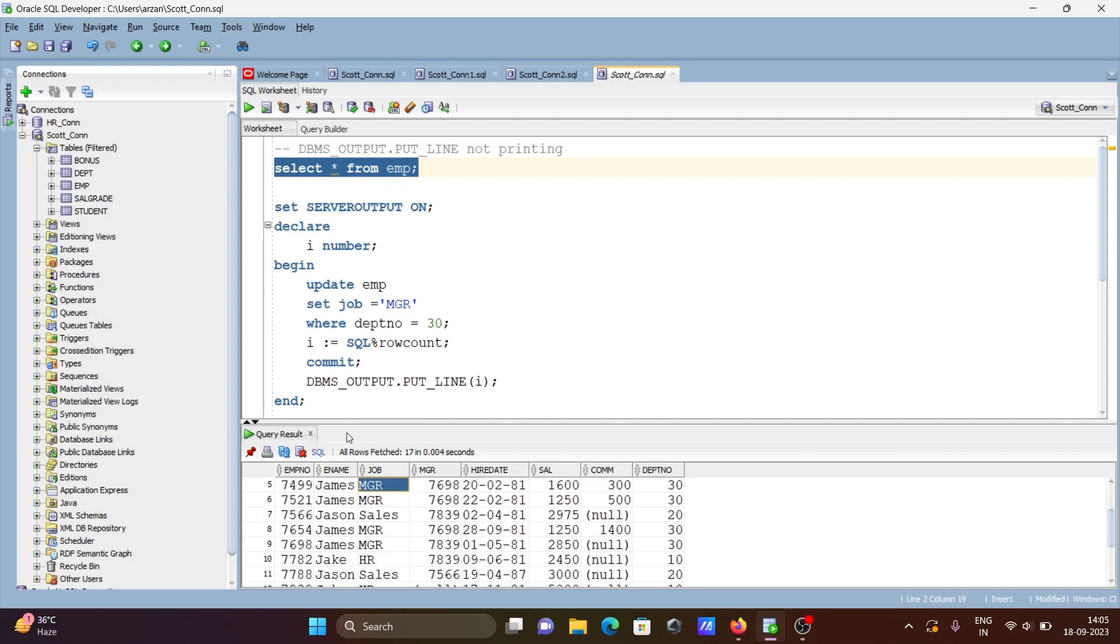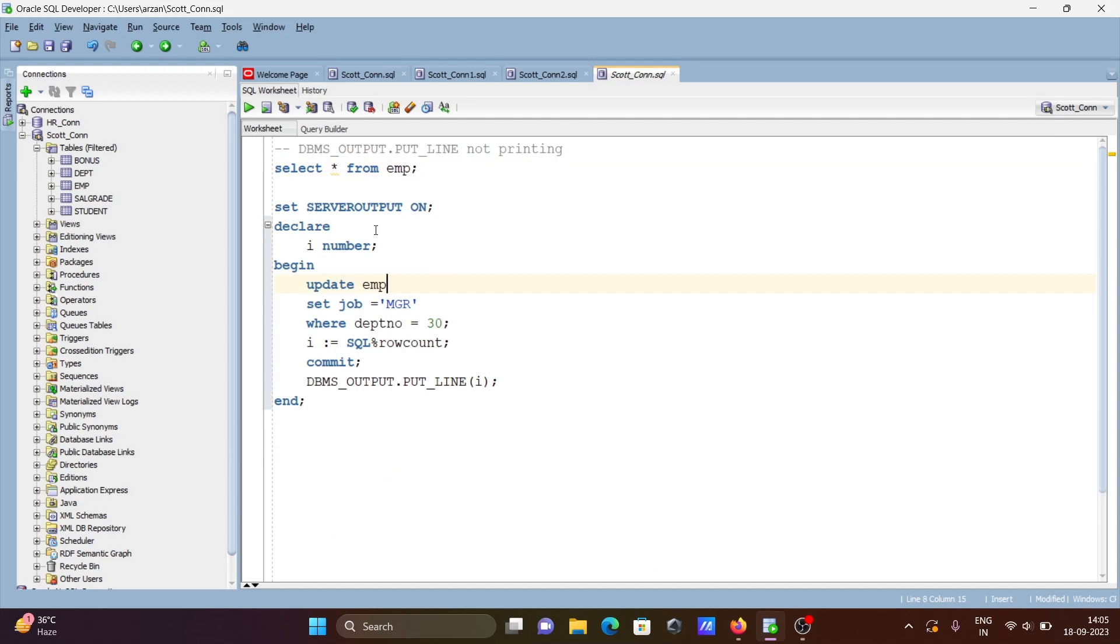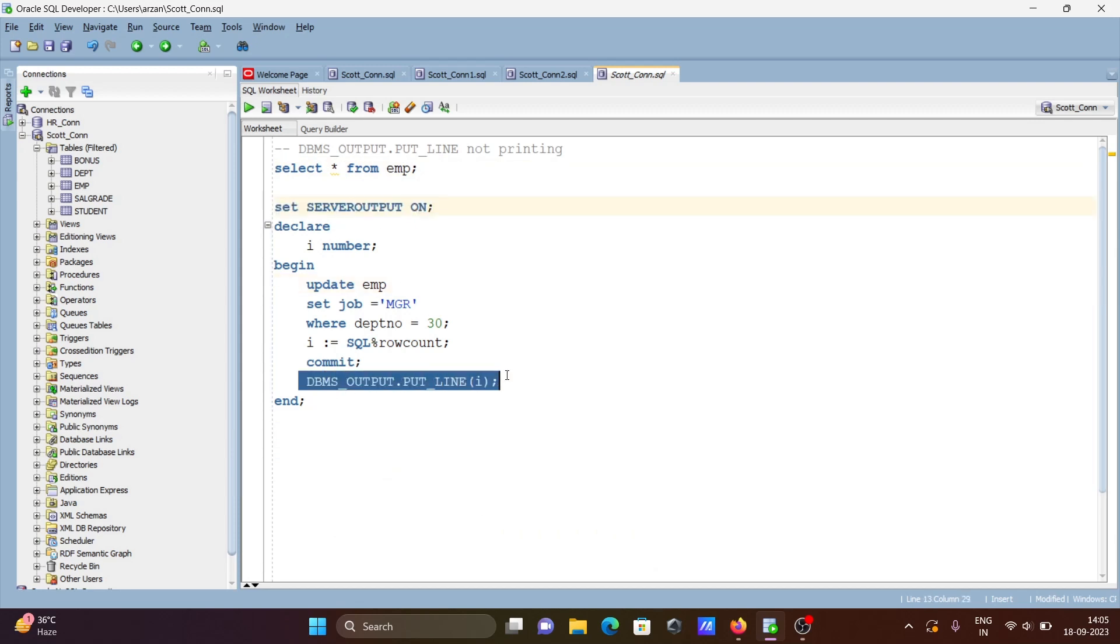If DBMS_OUTPUT.PUT_LINE is not printing, you need to SET SERVEROUTPUT ON, then it will work. I hope this video is helpful for you. Thanks for watching, see you next week.